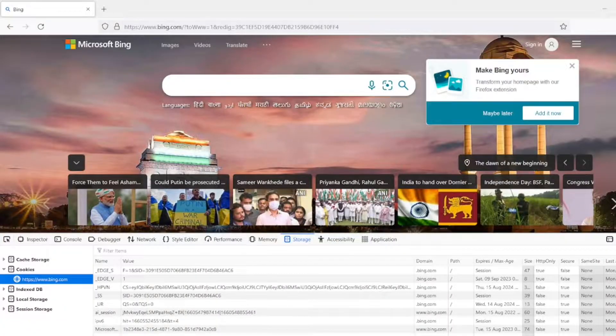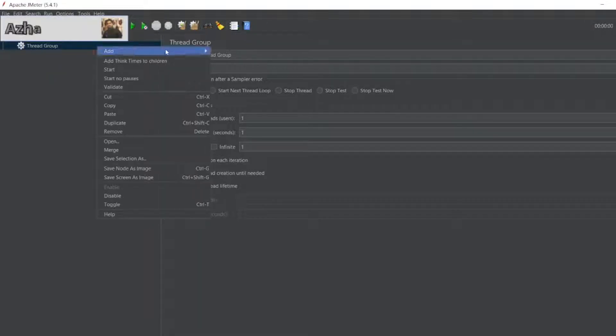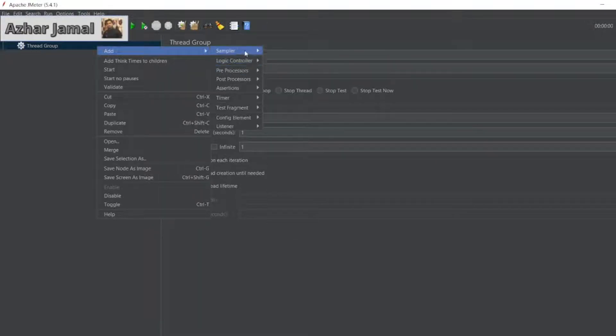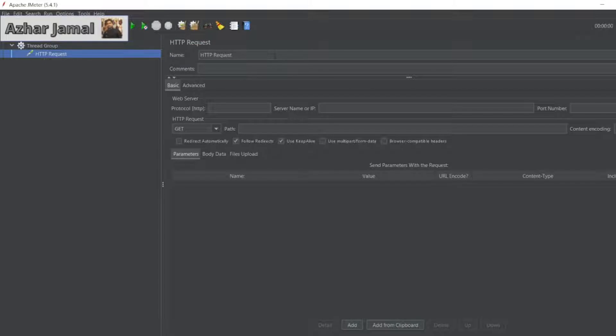So now let us go to JMeter. Let me add an HTTP request sampler.